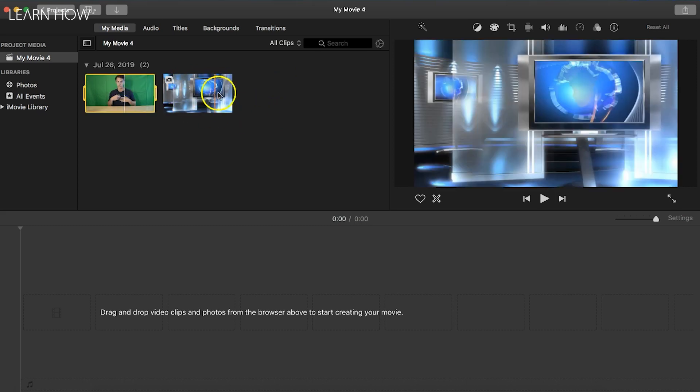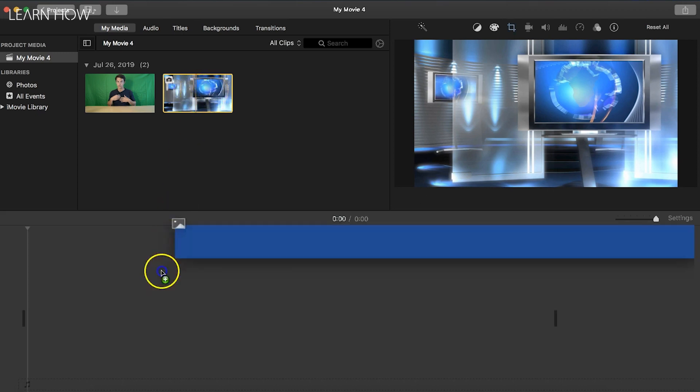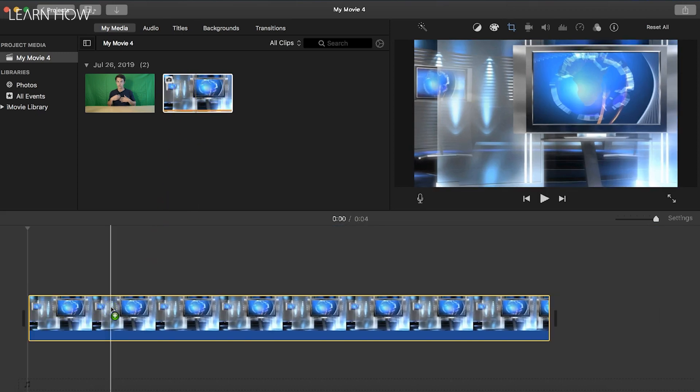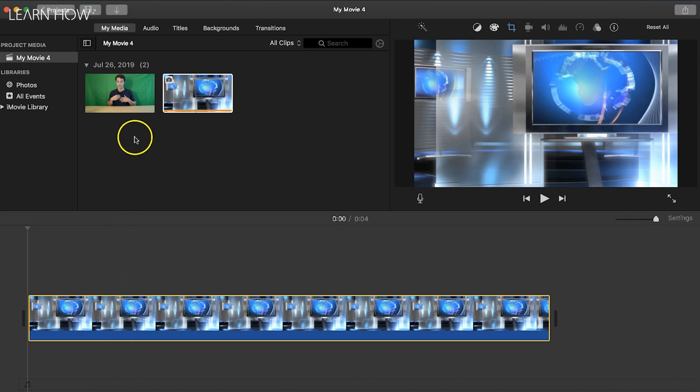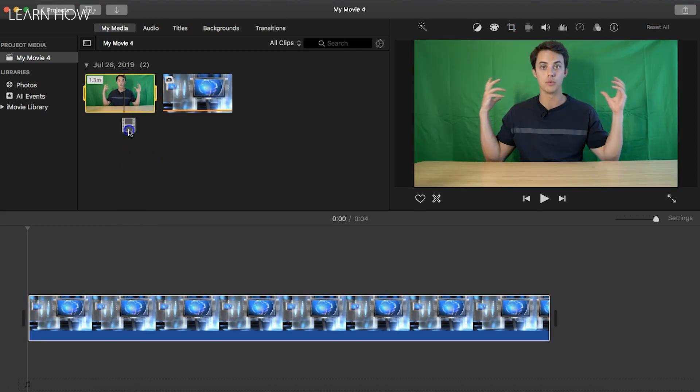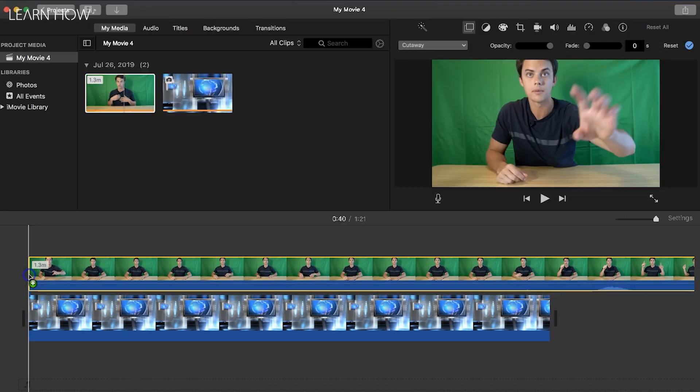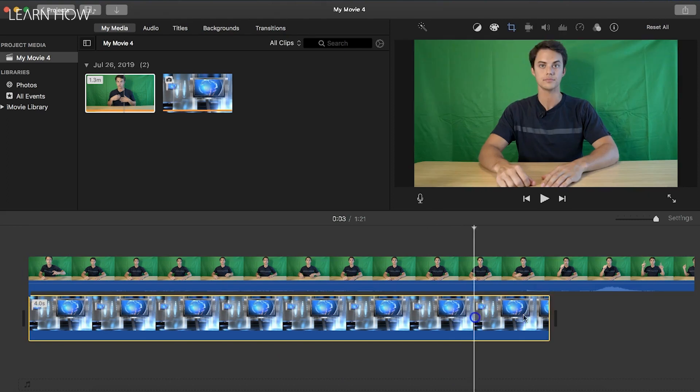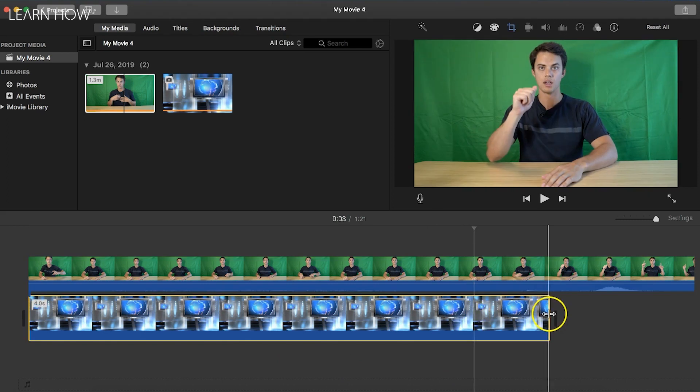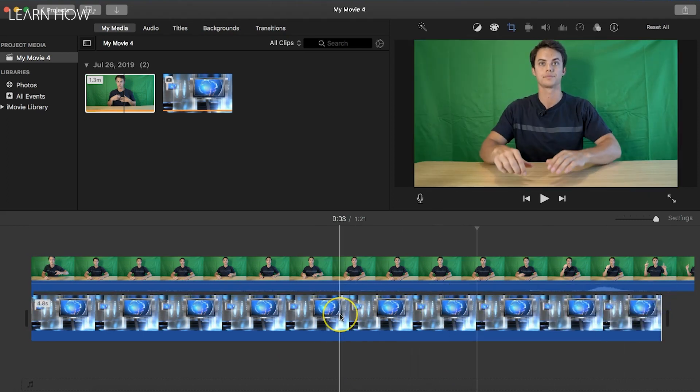This is the key thing to remember in iMovie: you're going to want to drag first the footage that you want to replace the green screen, like your new background, into the timeline first. Then you're going to drag your green screen footage on top of that. If you're using a still image, you can adjust this so it matches the same size or whatever.